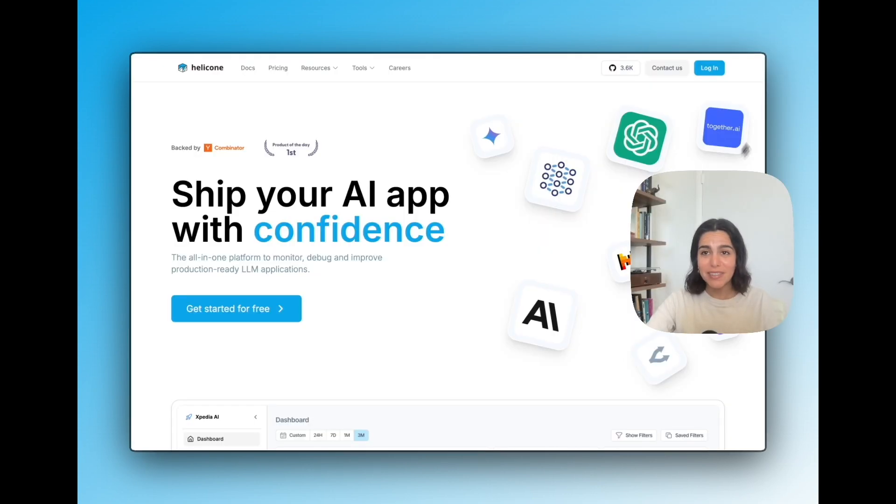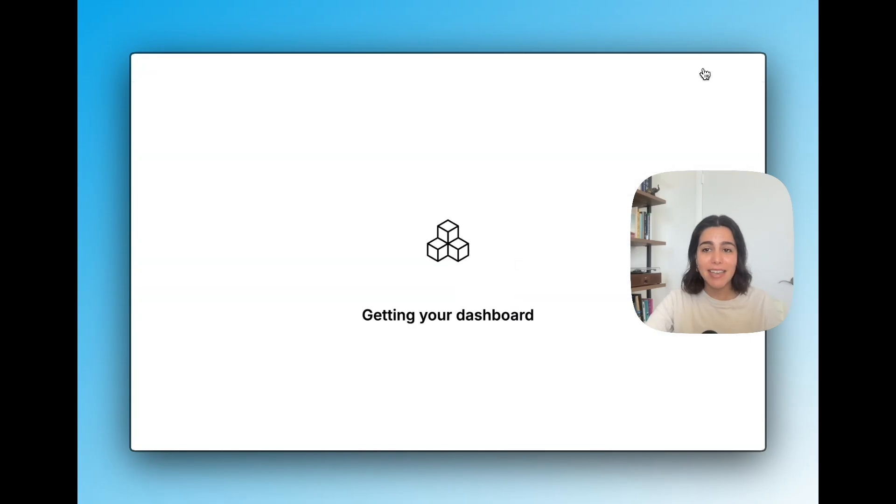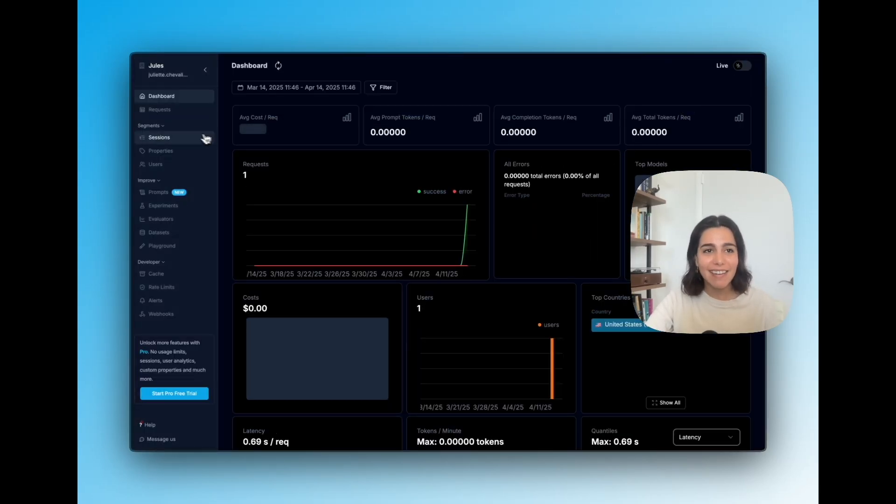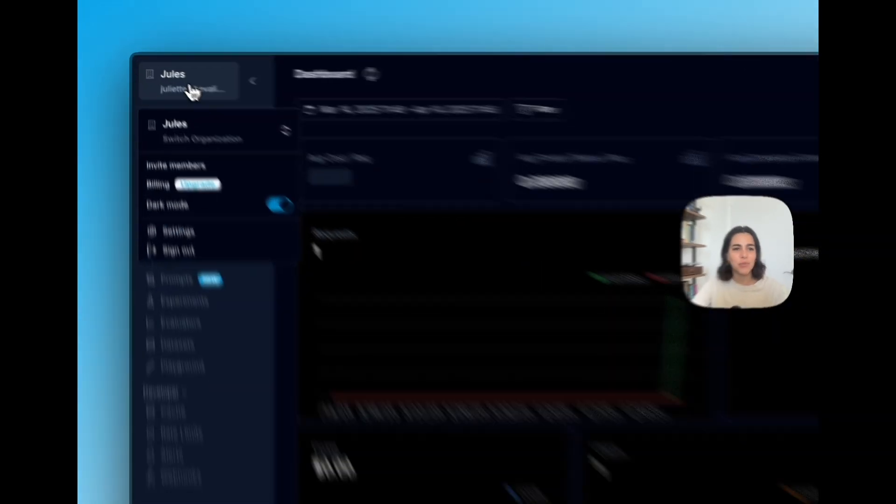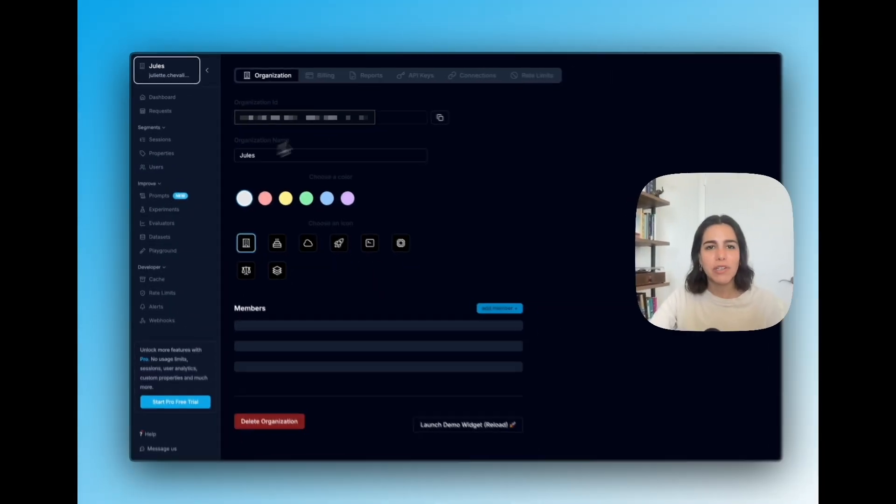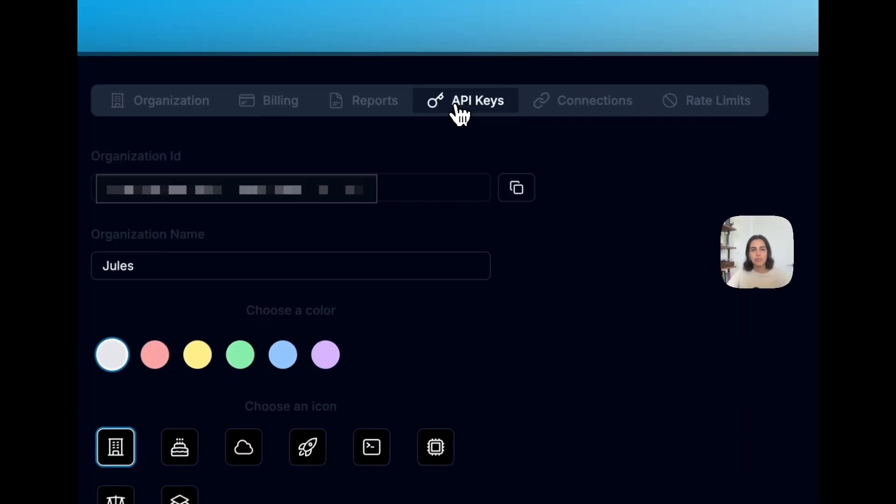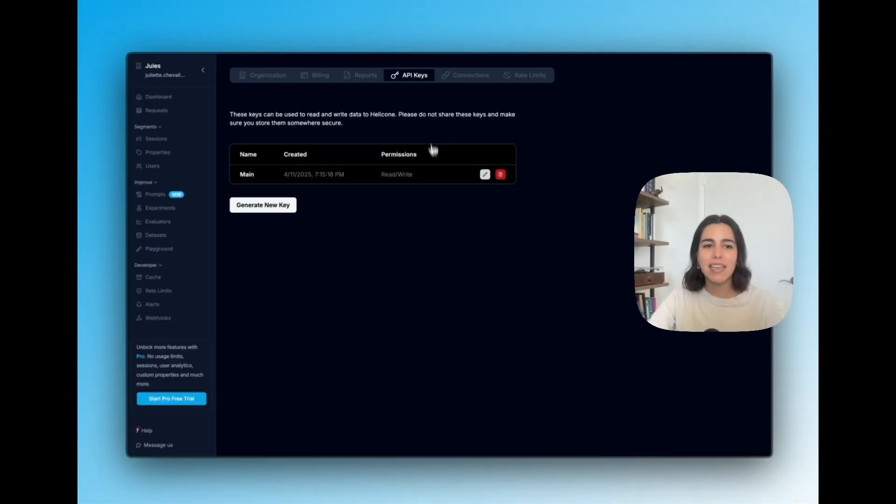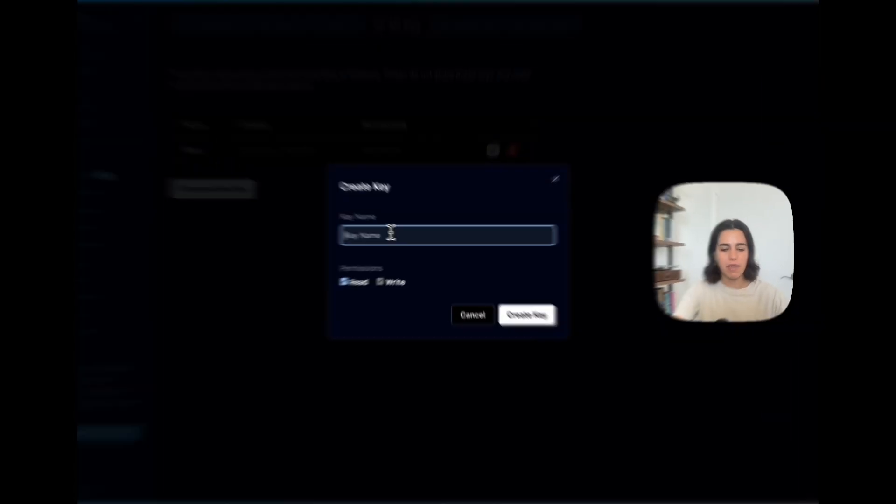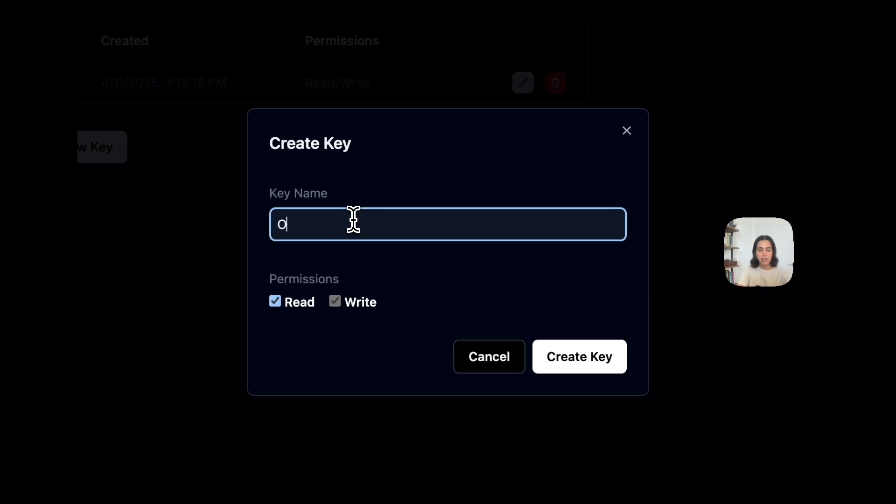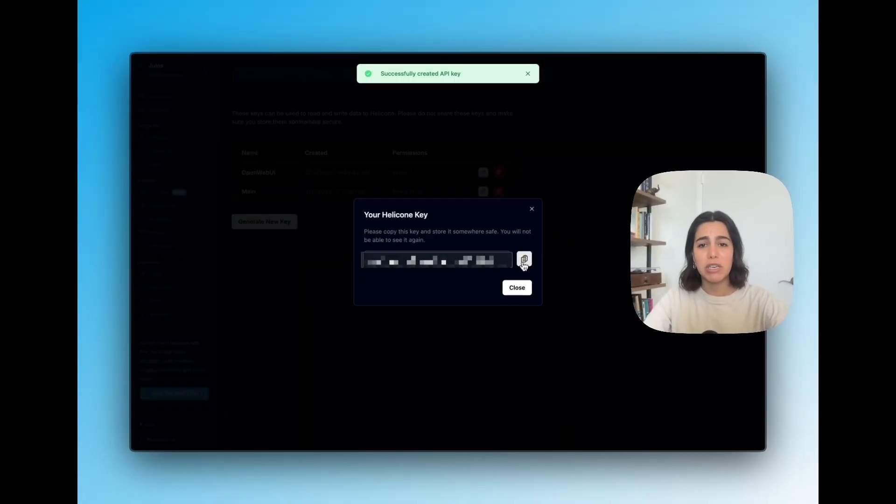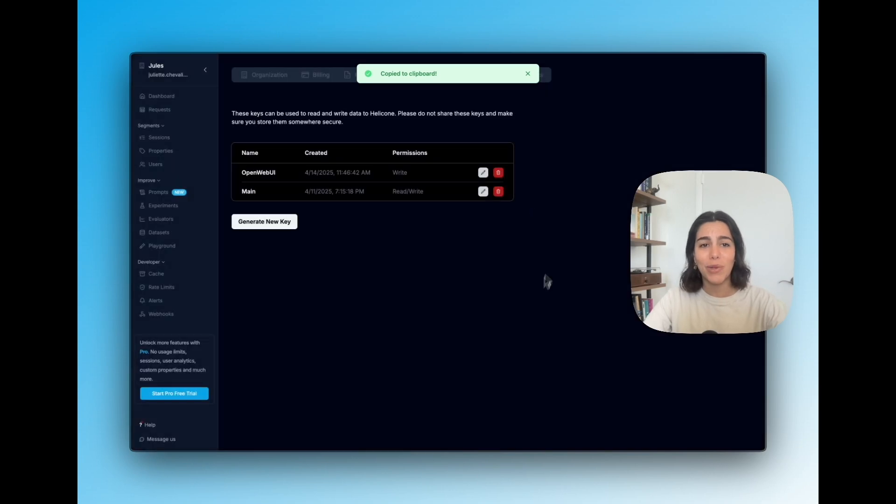So the first thing that we're going to do is that we're going to get our Helicone API key. So we're going to go ahead, sign in, and we're going to go into settings. And once we're in settings, we're going to go into API keys and we're going to generate an API key. We can call this OpenWebUI. It can be write only. We don't need to read information from it. And once we copy it, we are good to go.